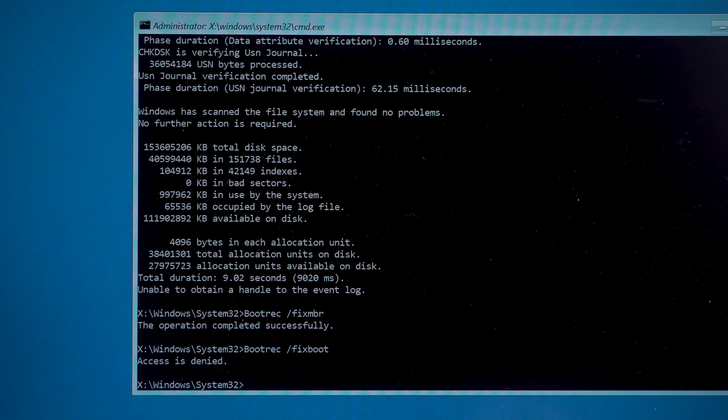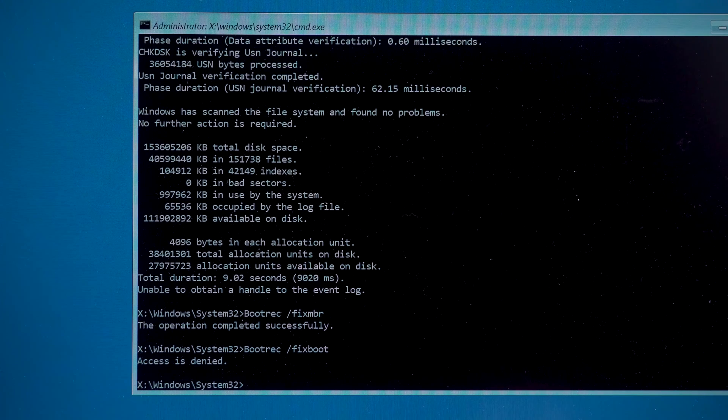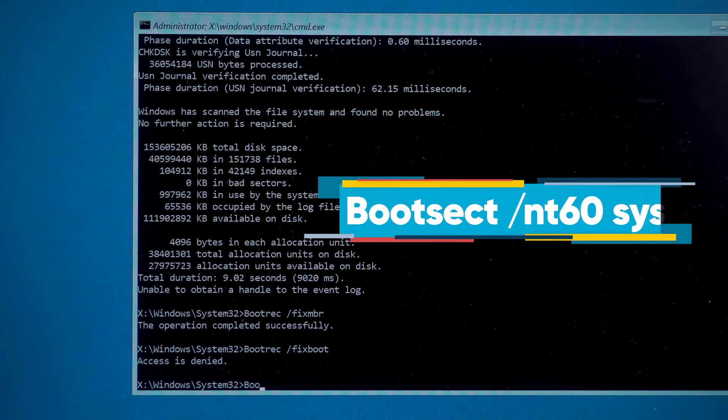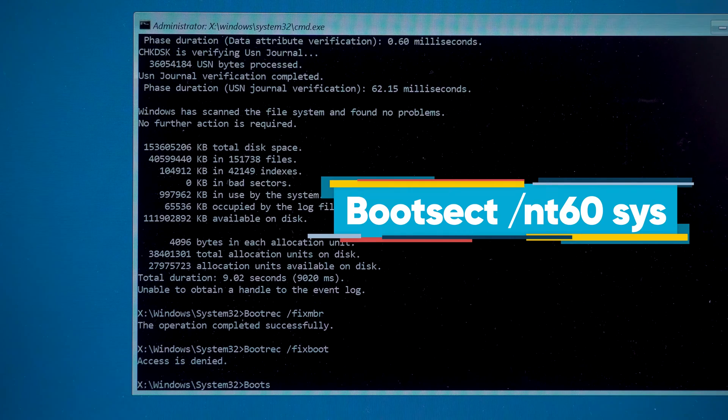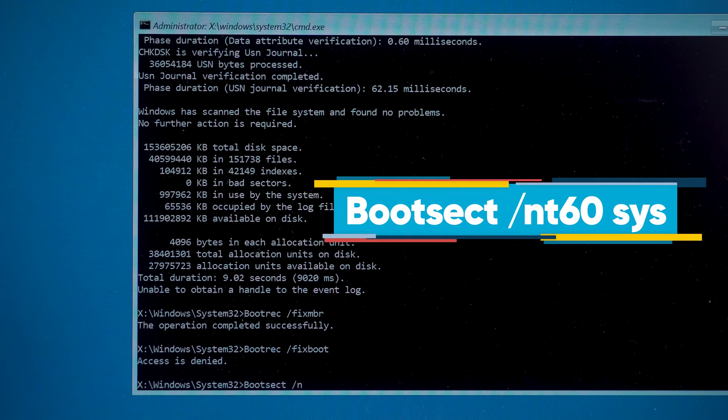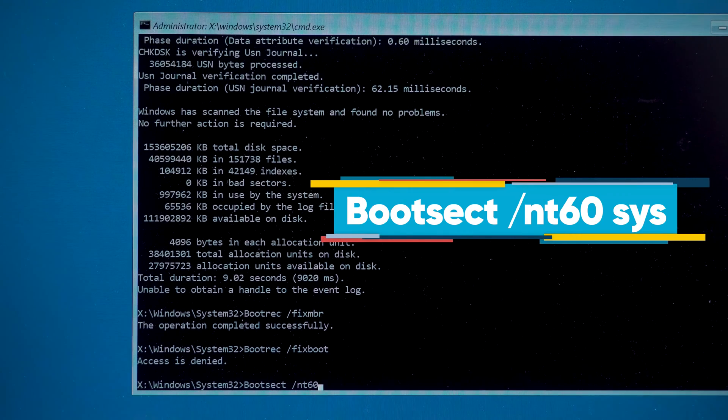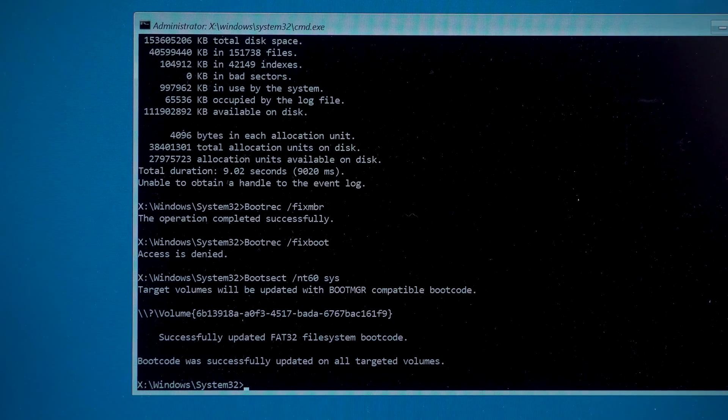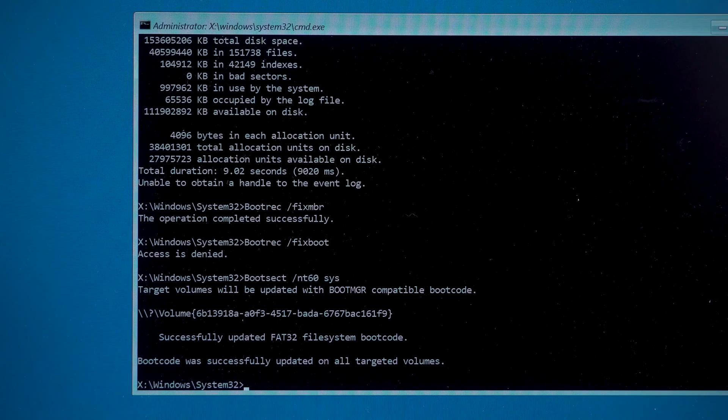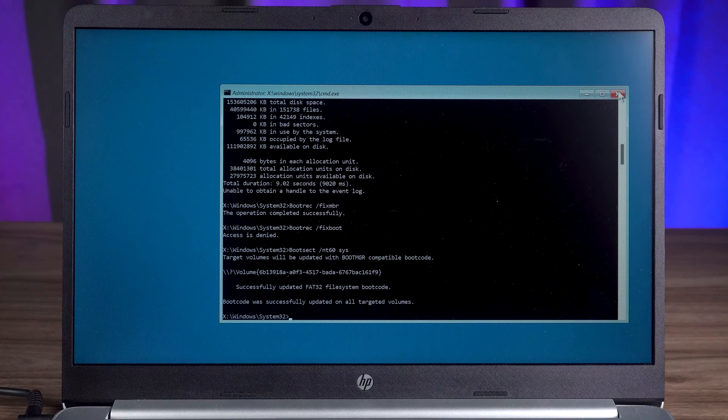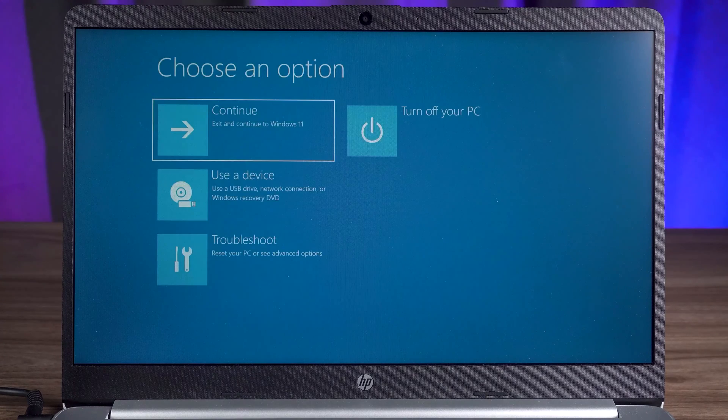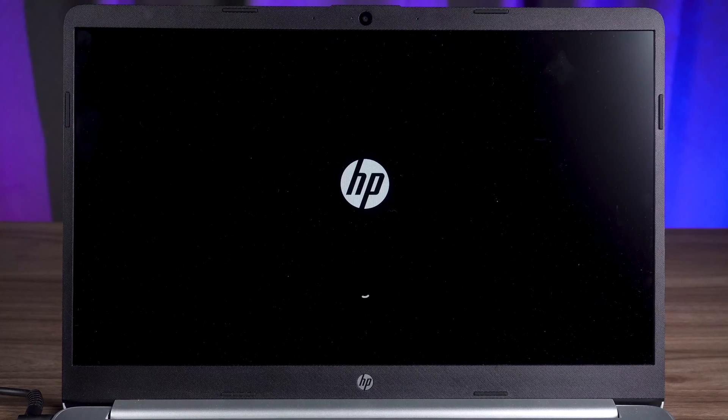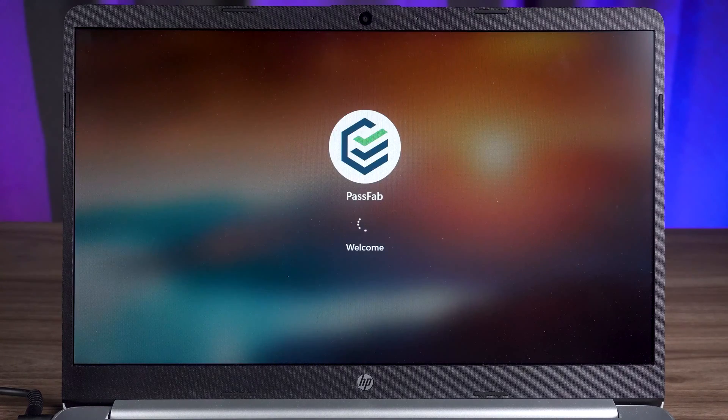If it prompts access is denied, then you need to type this command. Boot sec space space slash NT60 space SYS. Okay, this solves the Windows system boot problem. Now you need to close the command prompt. Then click on the continue option to boot the Windows system. Check if your PC error is fixed.